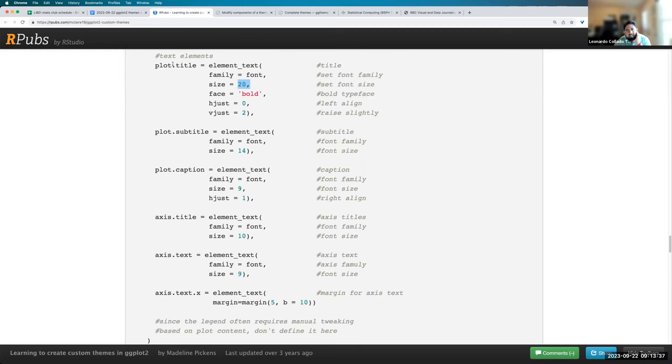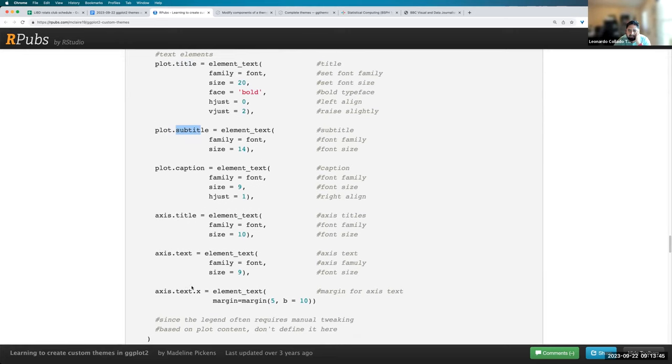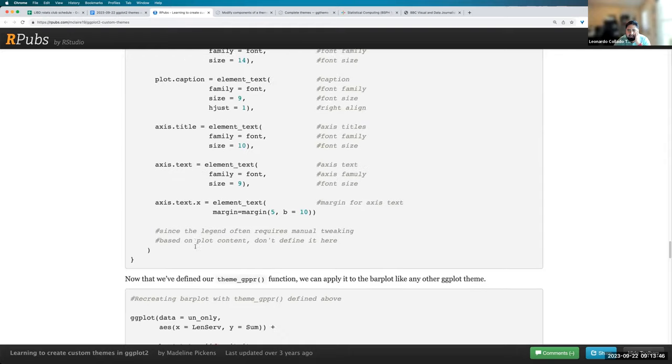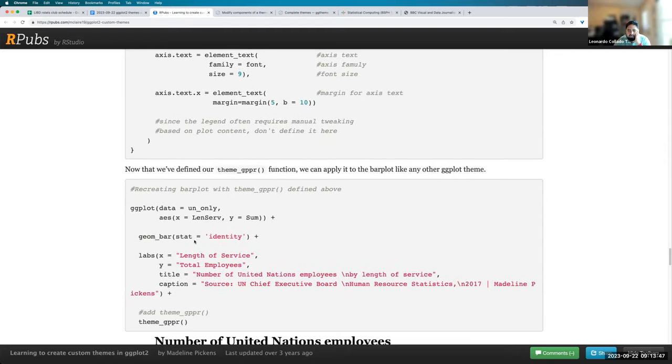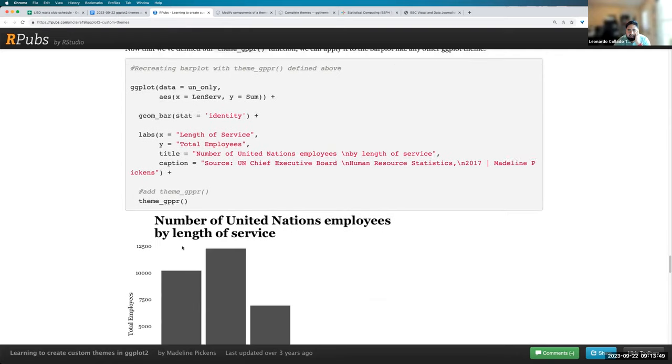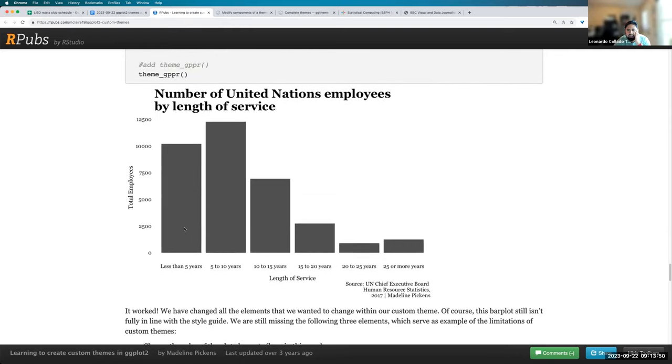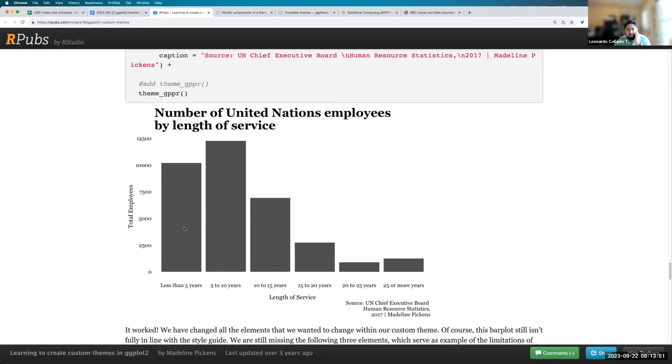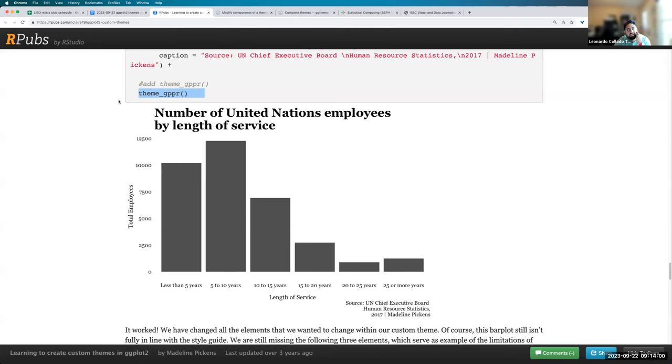So she changed a lot of the text for the title, the subtitle, the caption, and then also the axes for the title text and X axis. So once she made that little function, now she could use it and get this end result where she has the same plot as before plus her new function theme gppr and gets a plot that looks the way she wanted it to look.